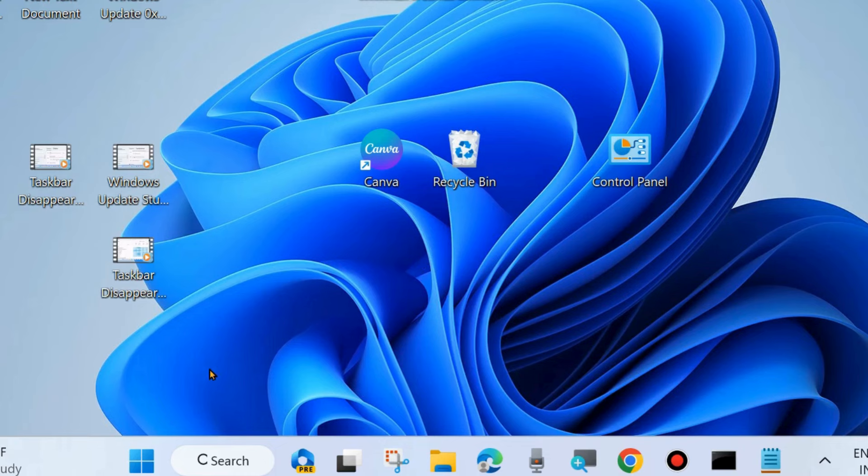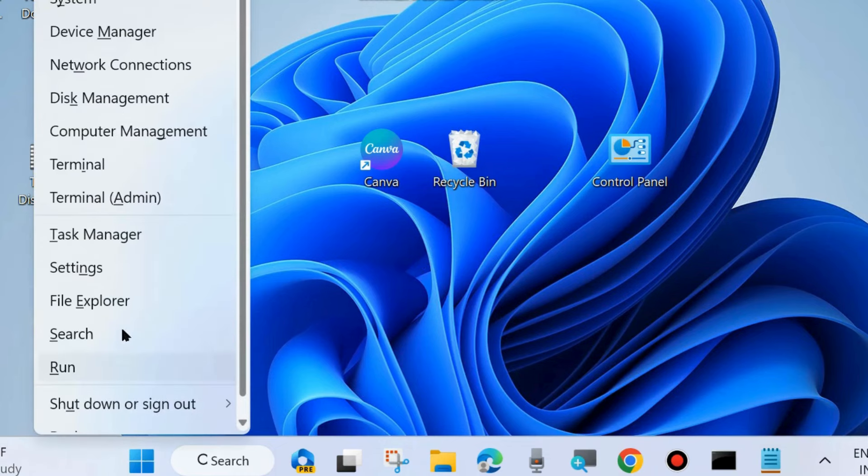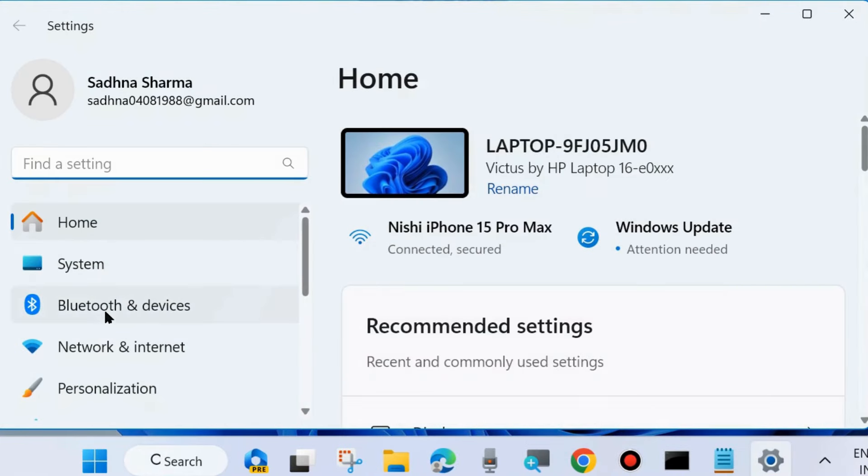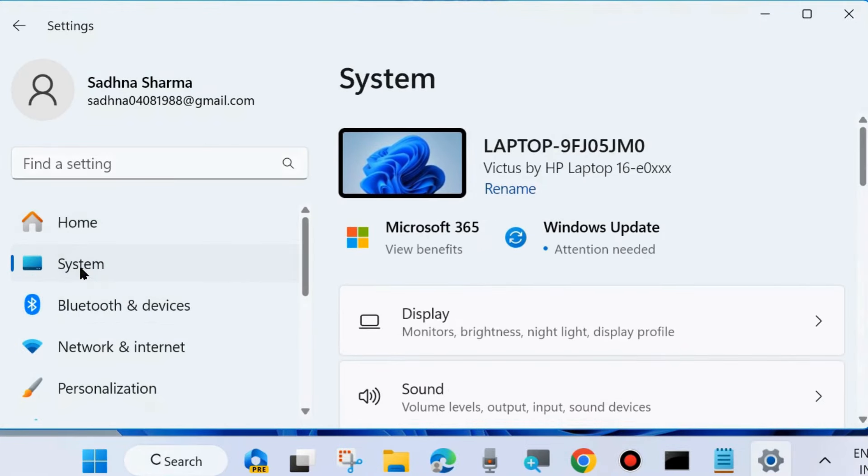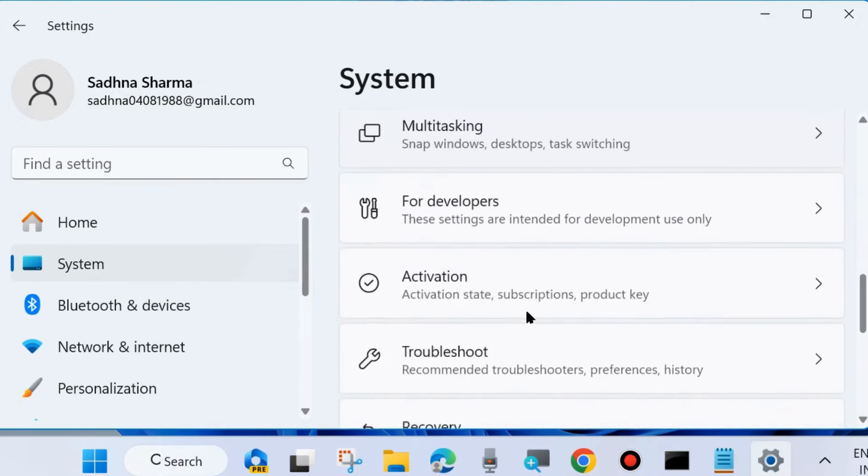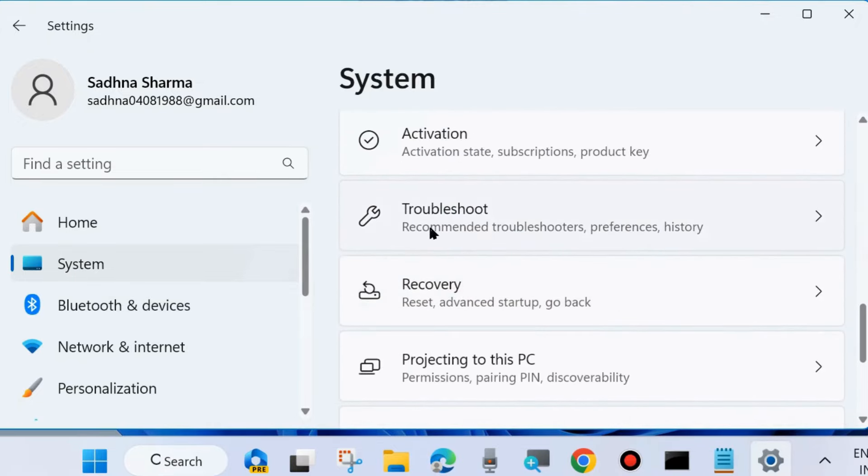The second one is run Windows Update Troubleshooter. Right-click on the Start button and choose Settings. Here from the left side under System settings, click on System and go to the right side. And here you will find the option Troubleshoot. Click on it.